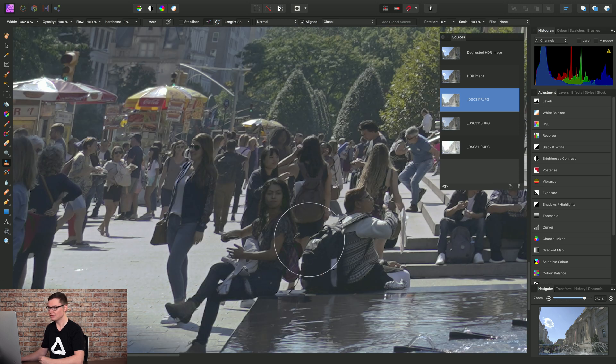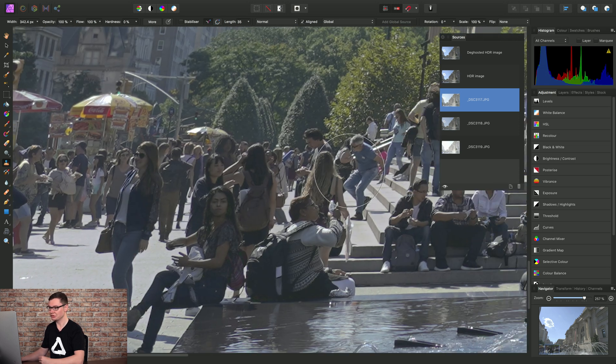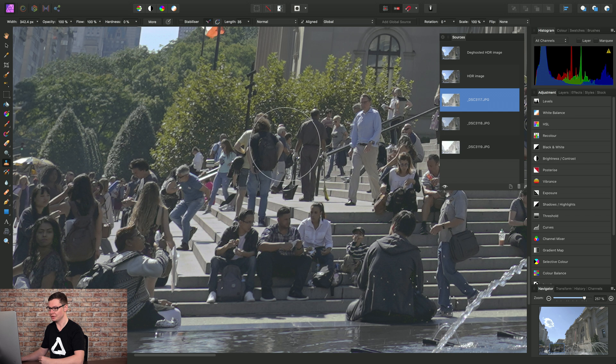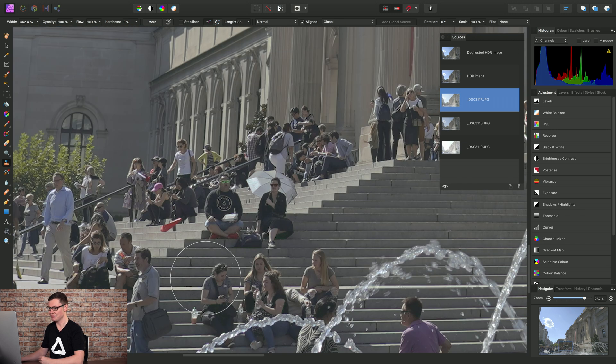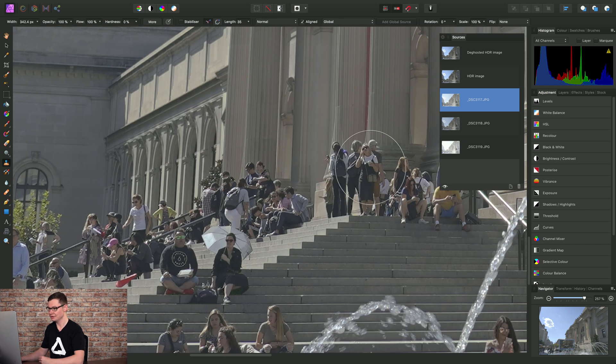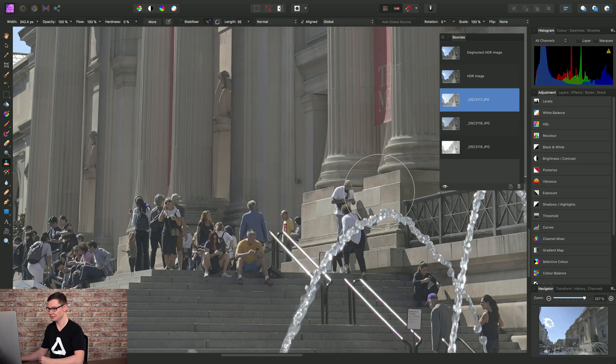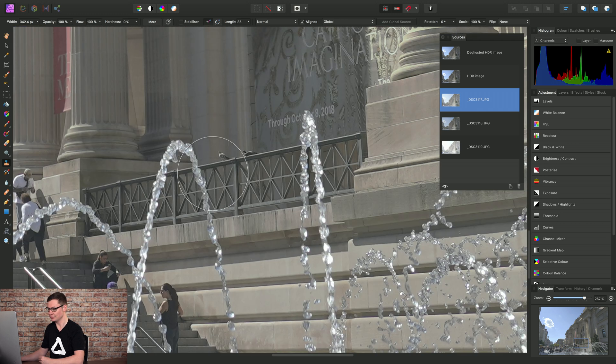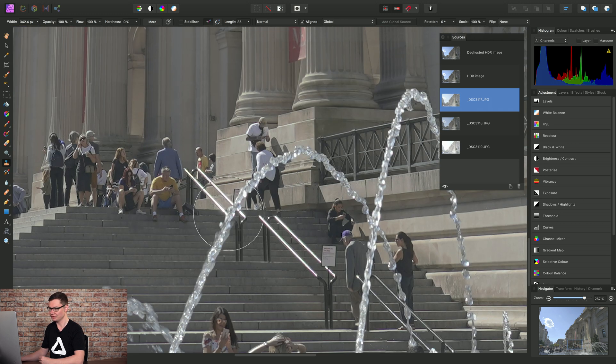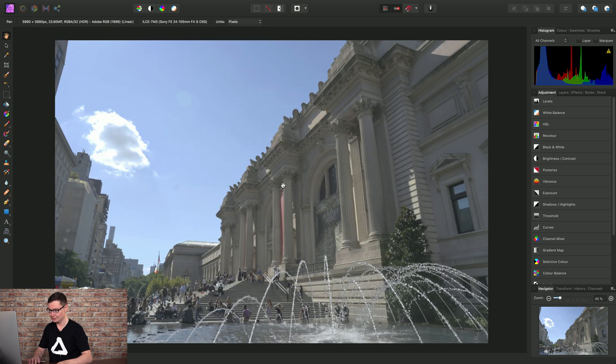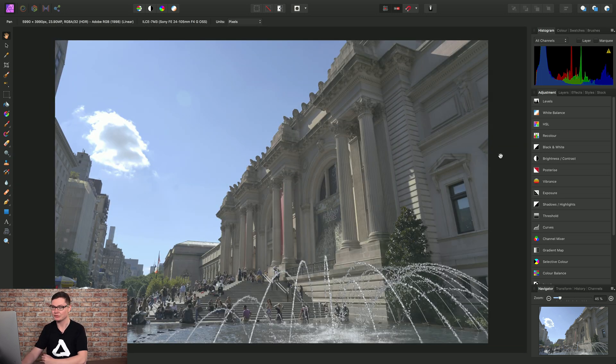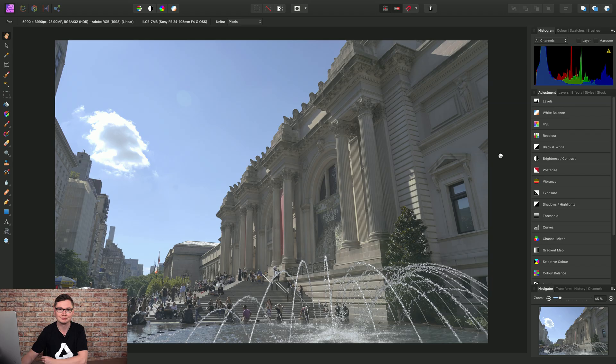But of course, we could spend a little bit more time just zooming into areas of the image and making sure we're happy with the overall composition. But there we go. Very quickly, that is how you remove ghosting in your HDR merged images.